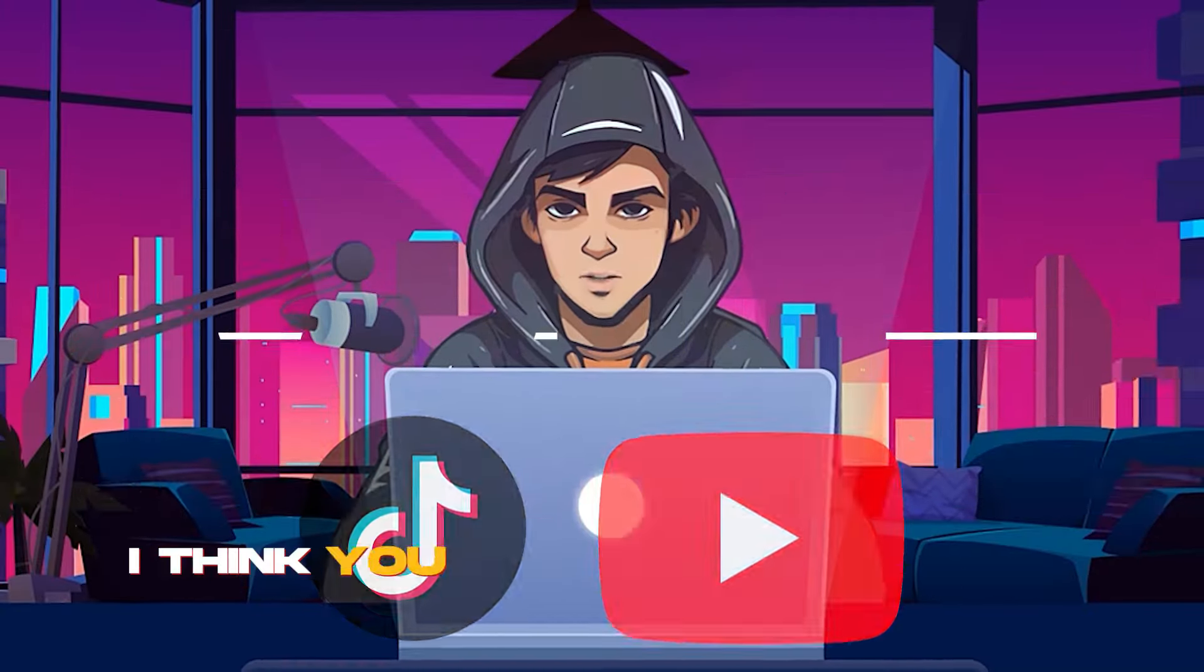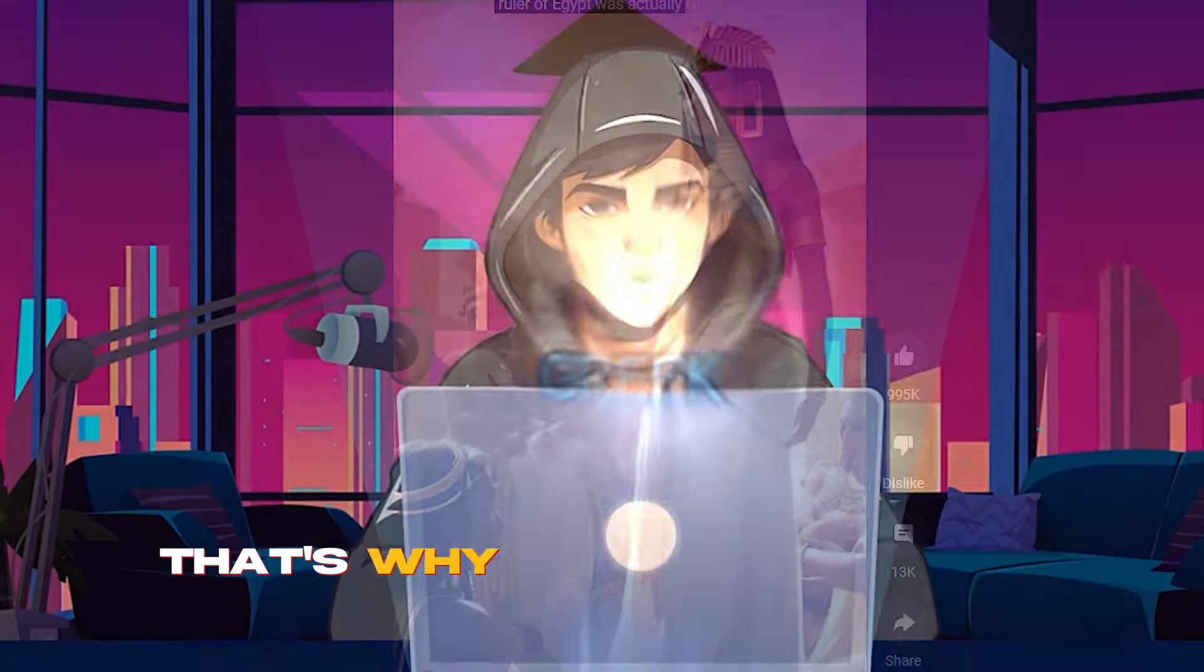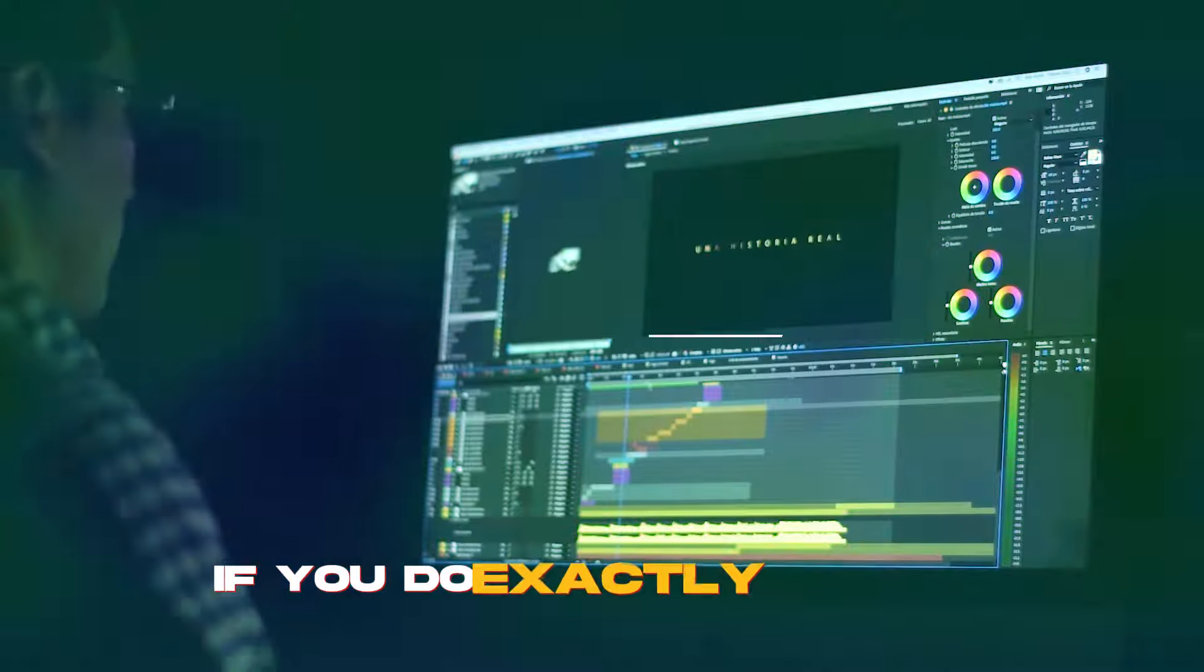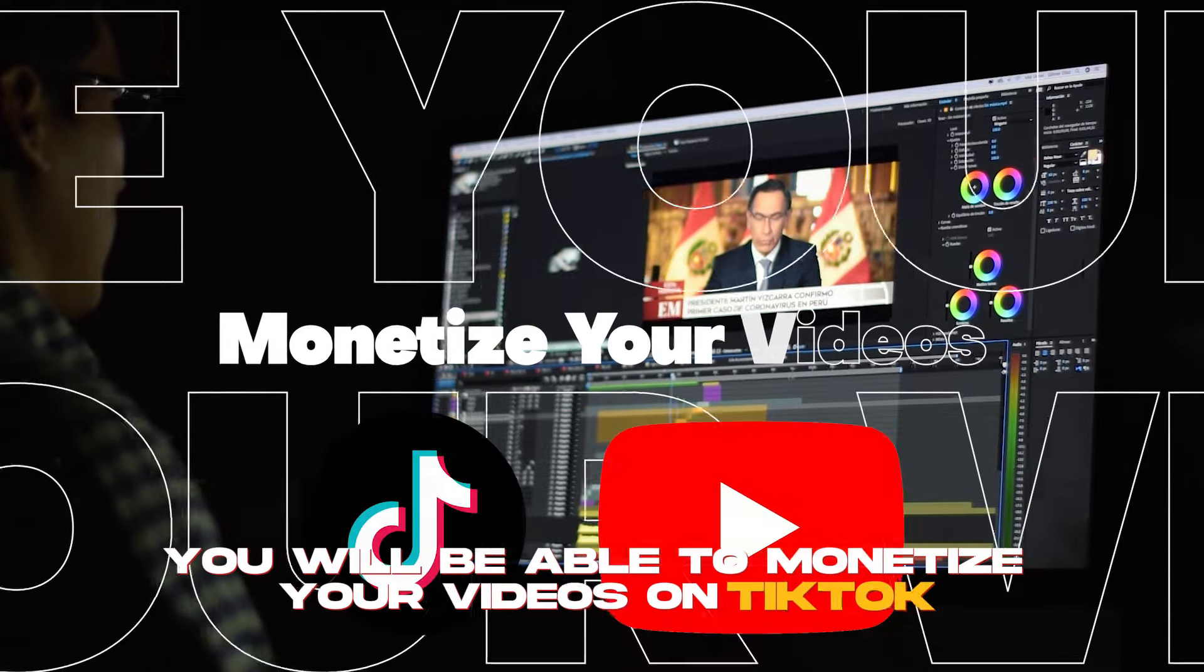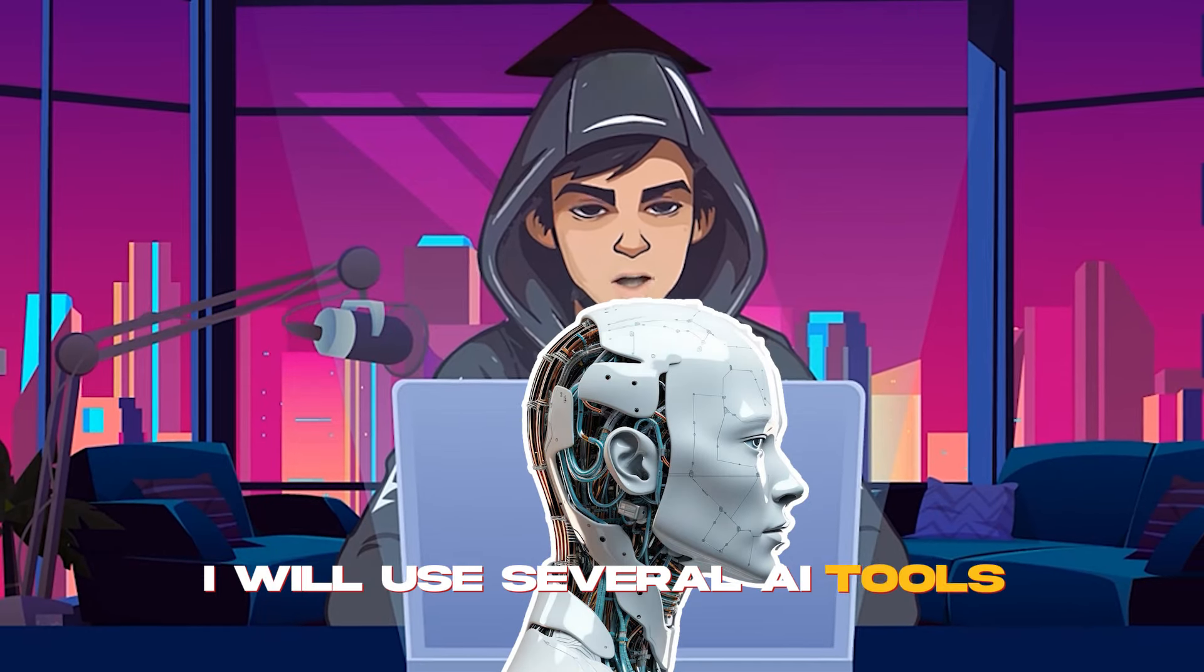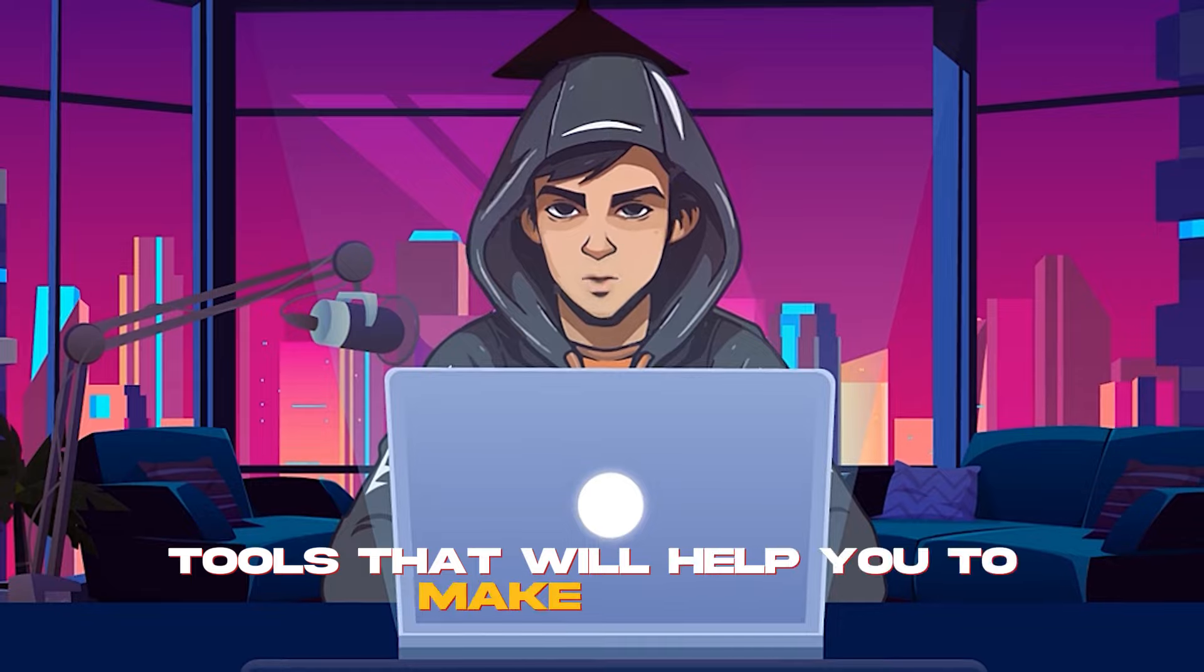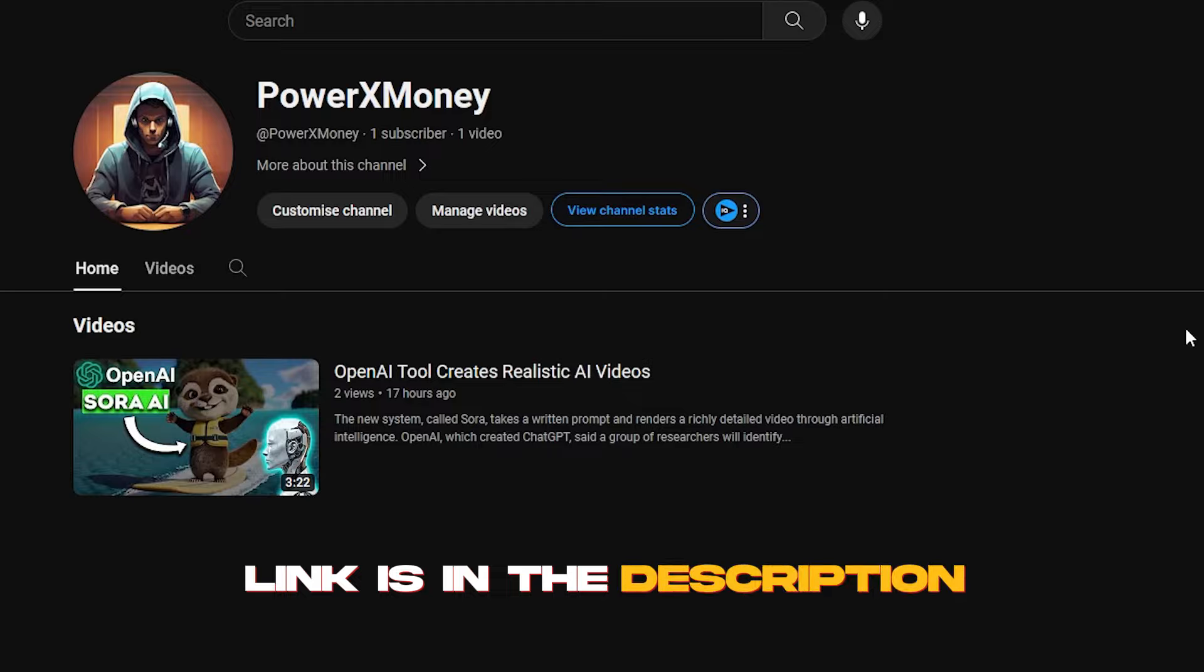I think you already know that using only images for a YouTube video is not going to help you with monetizing your channel. That's why I'm going to show you how to use animated images for this video. If you do exactly like I do, you will be able to monetize your videos on TikTok and YouTube. For this process, I will use several AI tools. If you want to be updated with upcoming new AI tools that will help you to make money, go check my new channel. It's about new AI tools. Link is in the description.